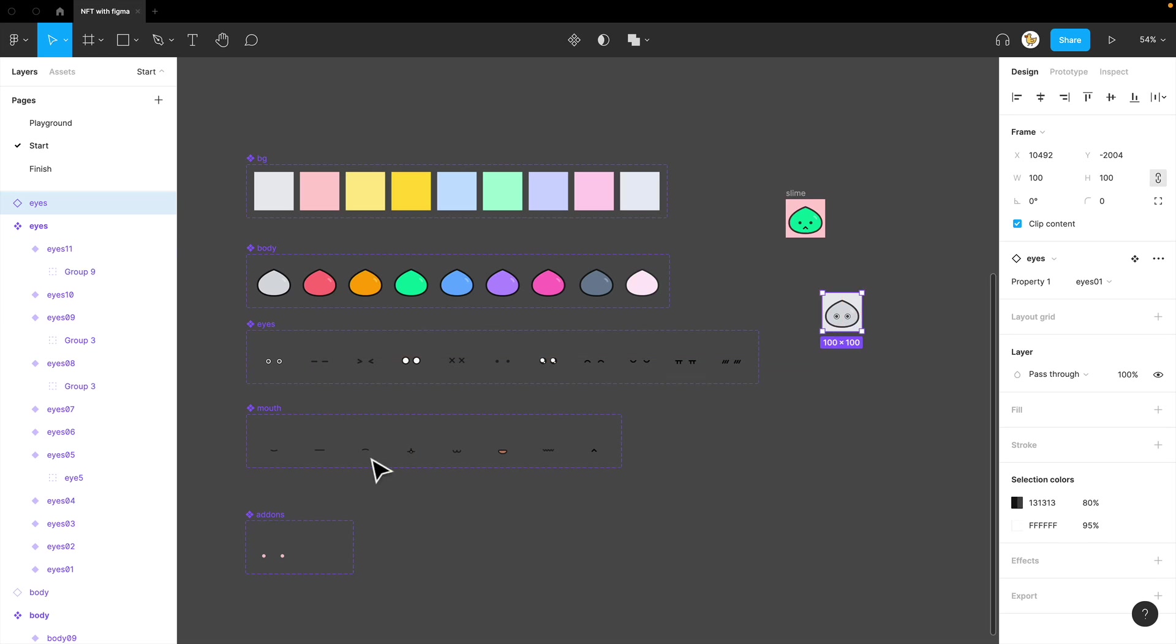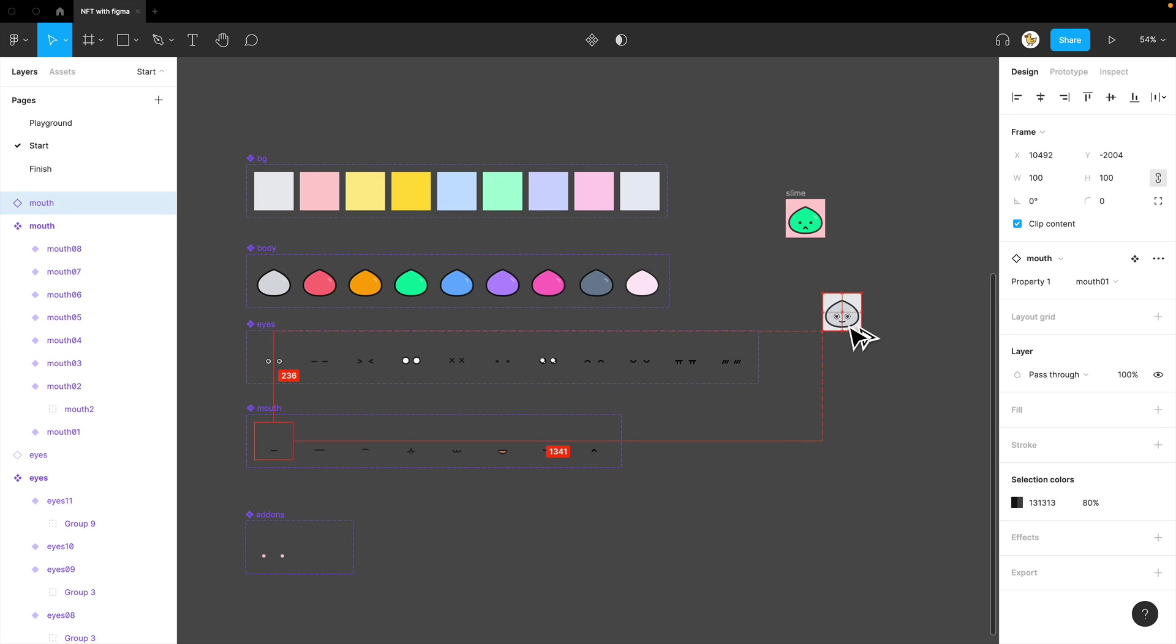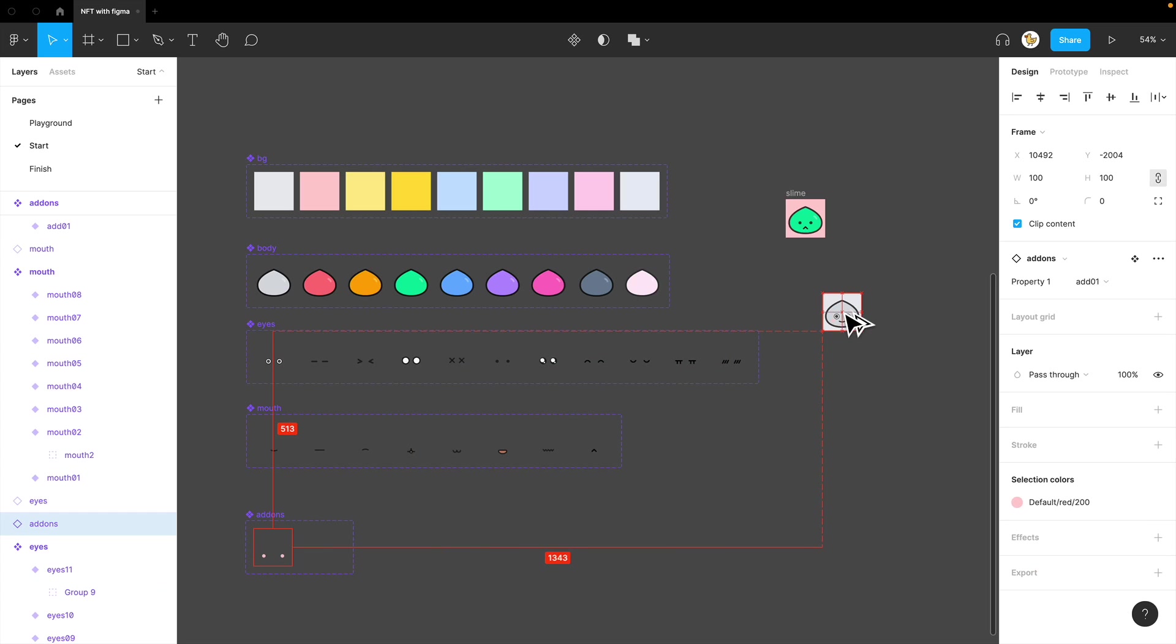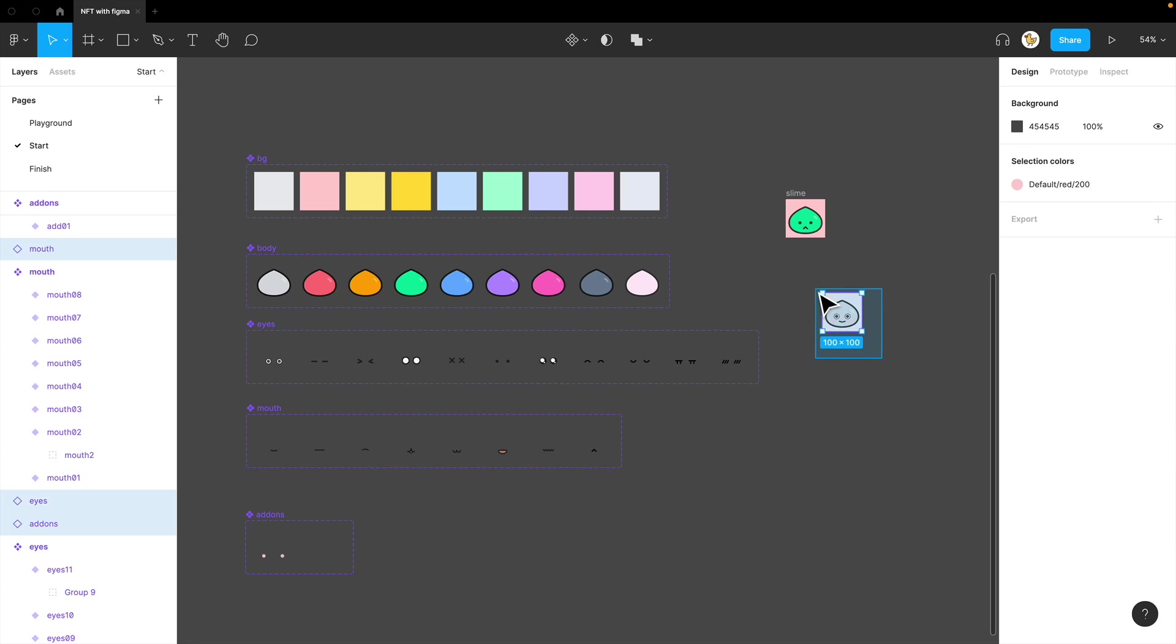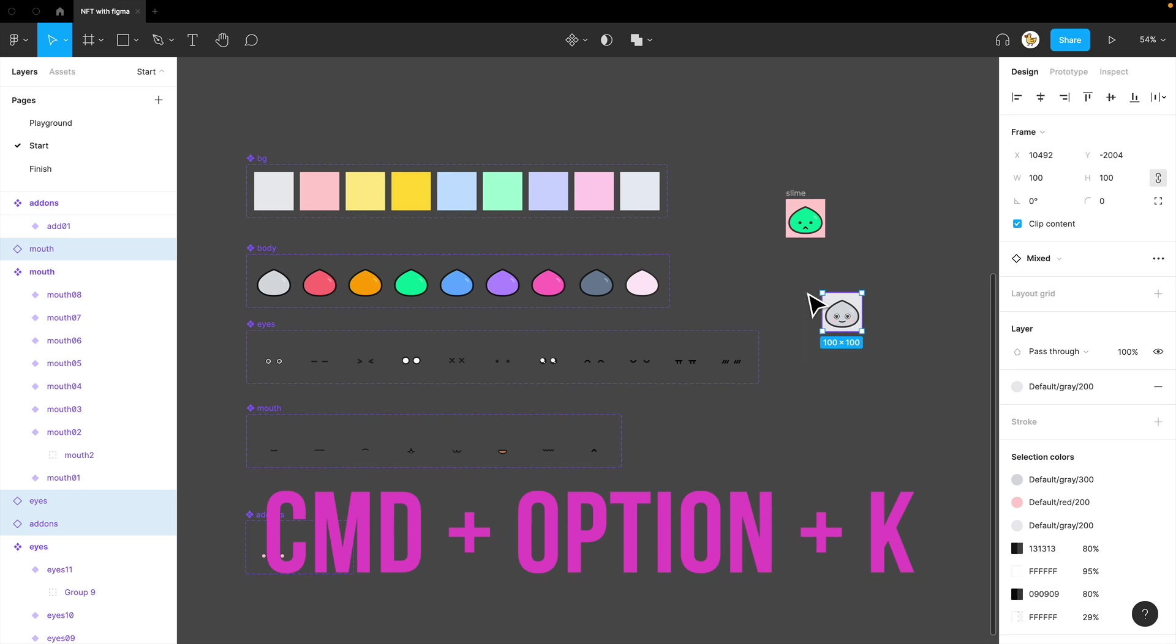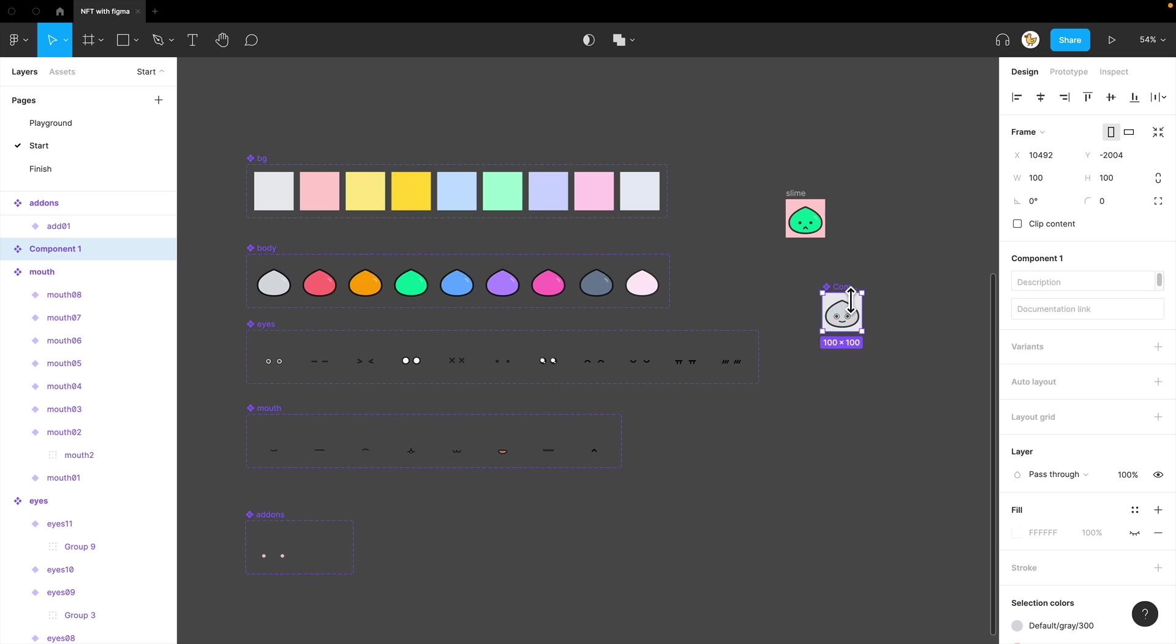the mouth, and some of the add-ons. I'll just align them together. And then, what I'll do is make them into a component and name it base.